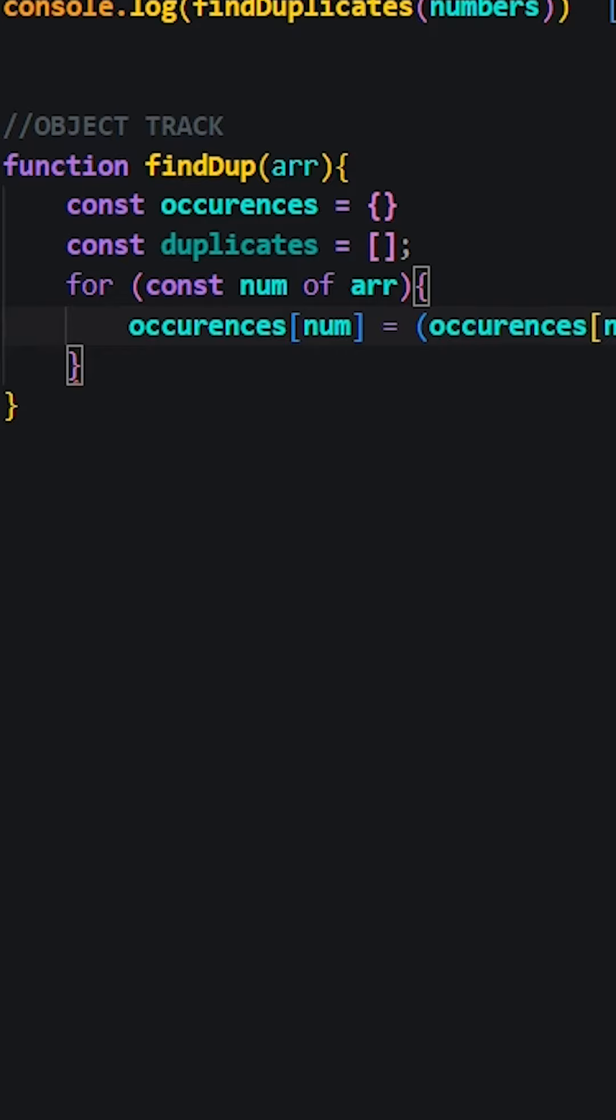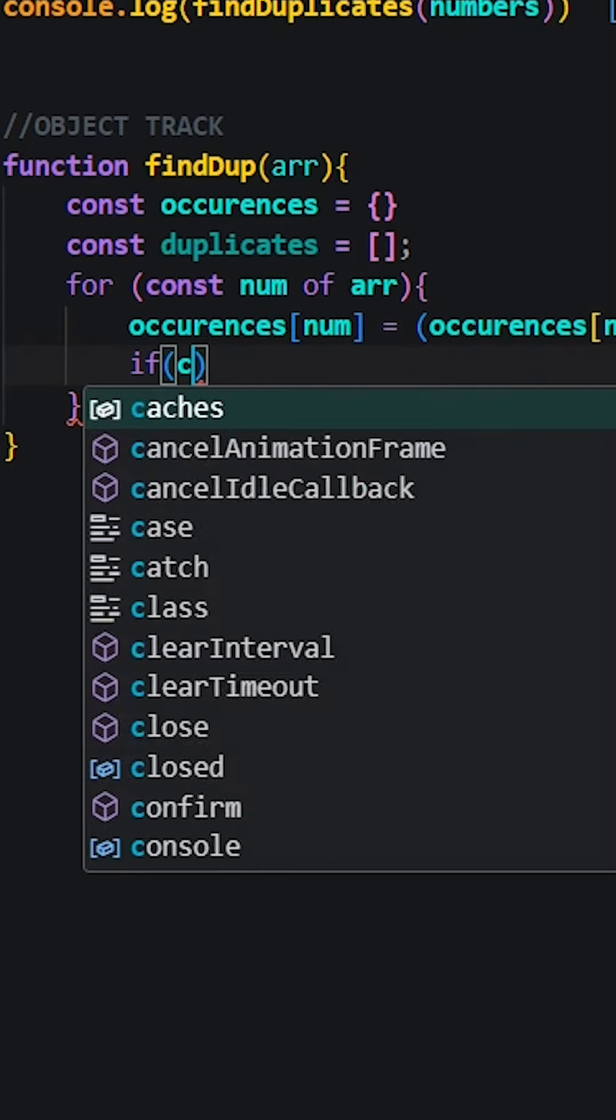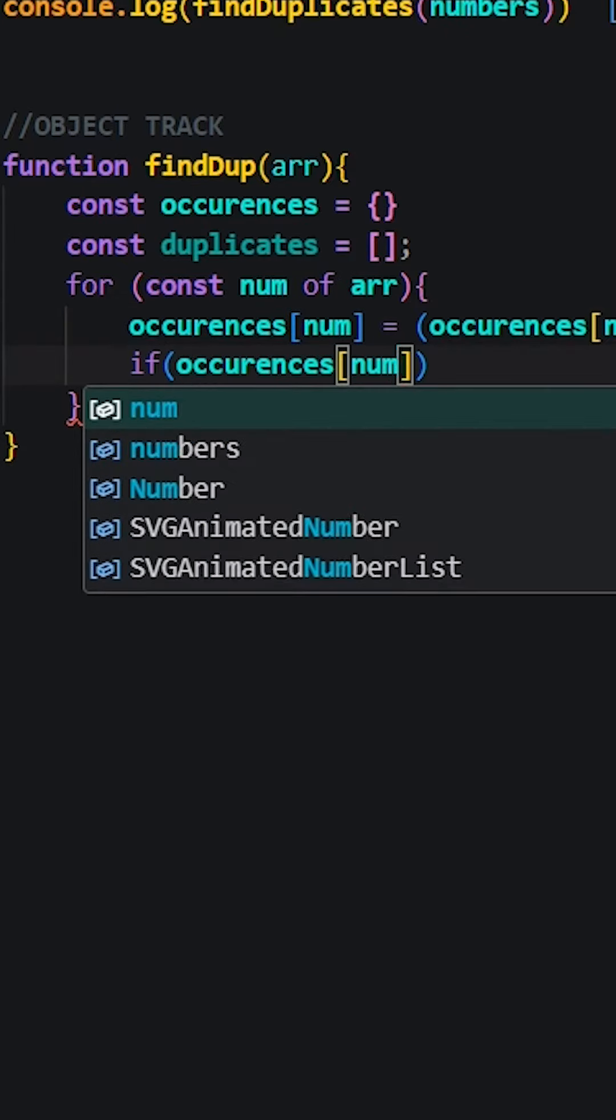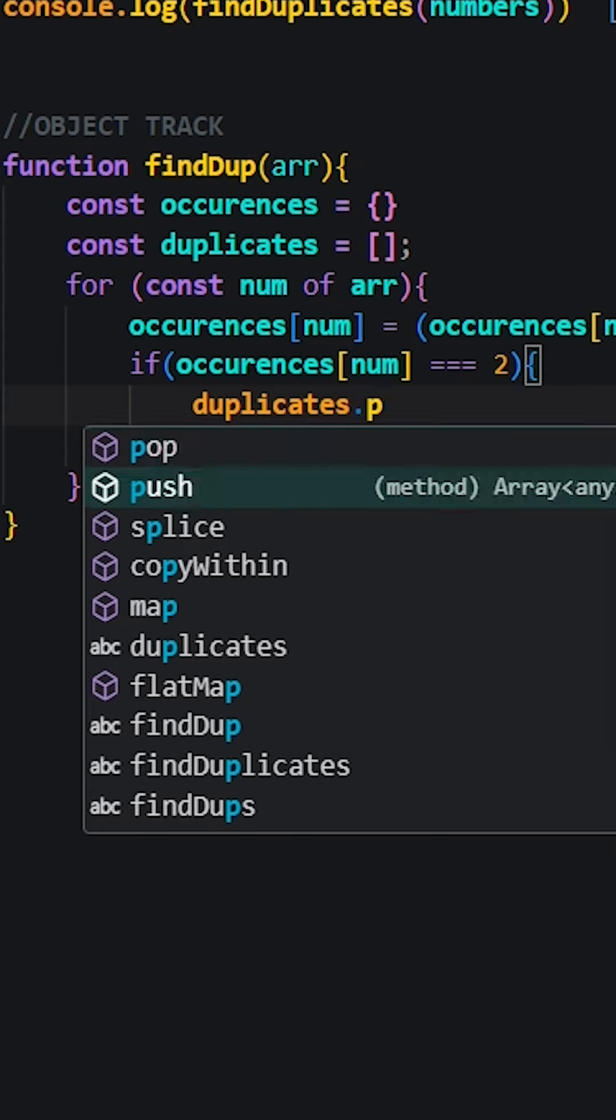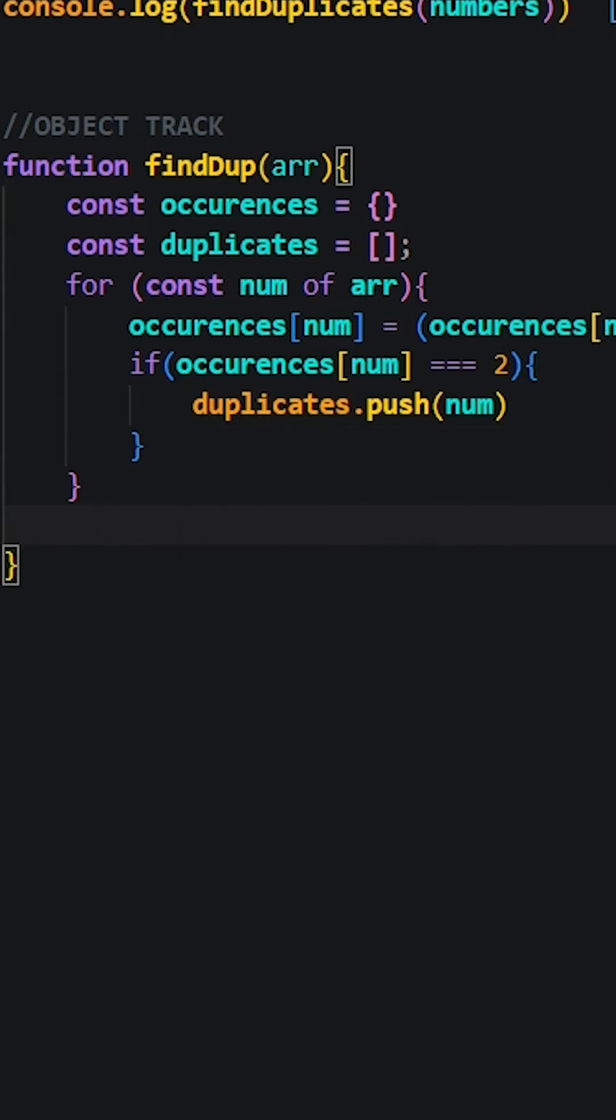This approach offers a little more balance between efficiency and simplicity. We'll then use the set method to remove any duplicate entries.